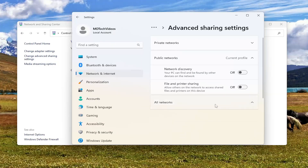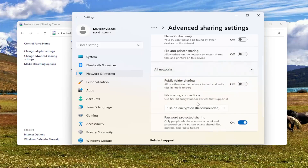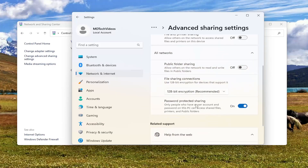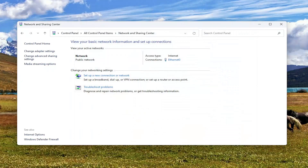Expand the All Networks option, and where it says Password Protected Sharing, you want to go ahead and toggle that to the off position to see if that resolves the problem. Close out of here and then attempt to connect back to that network location and see if that works.